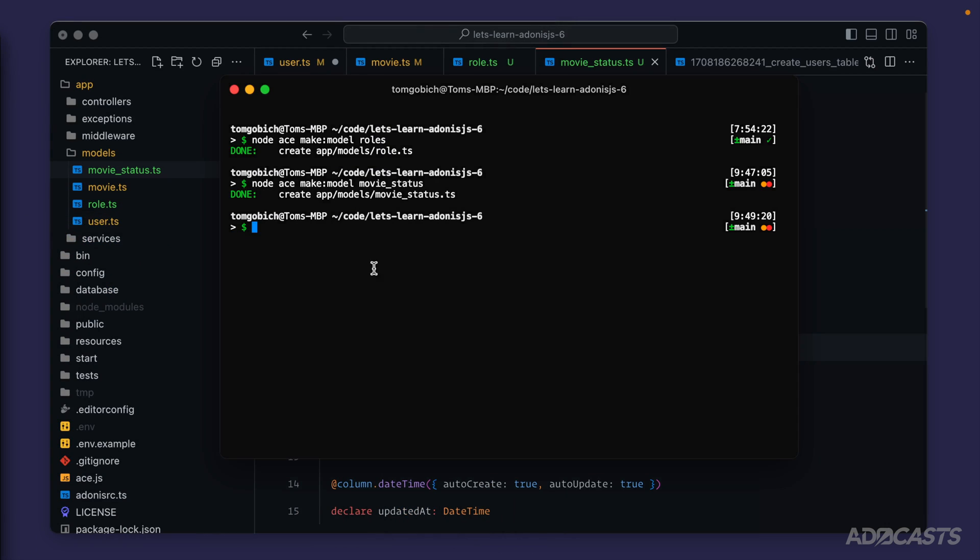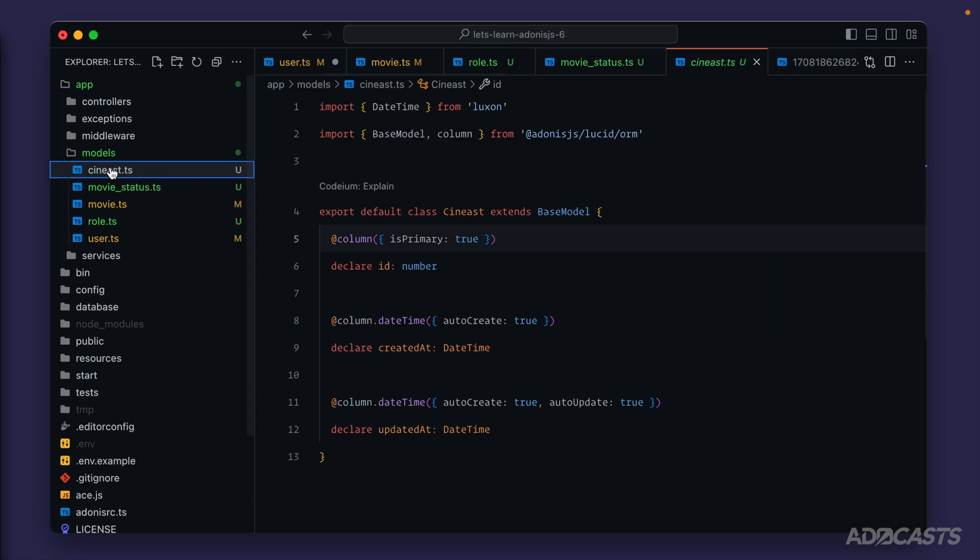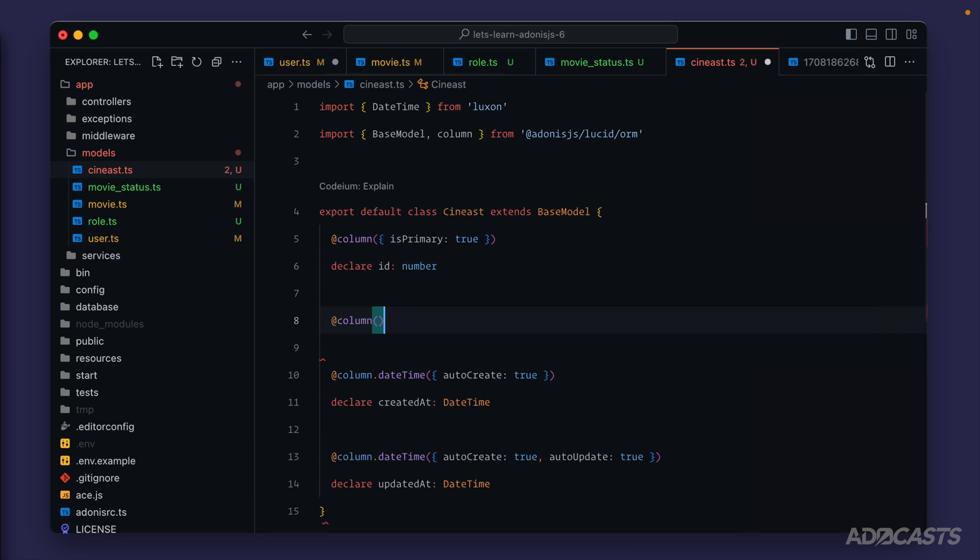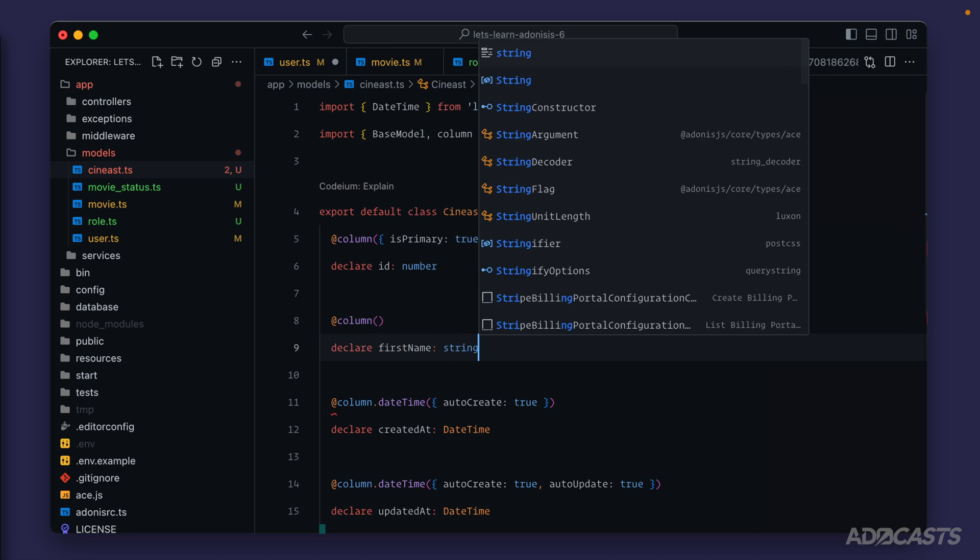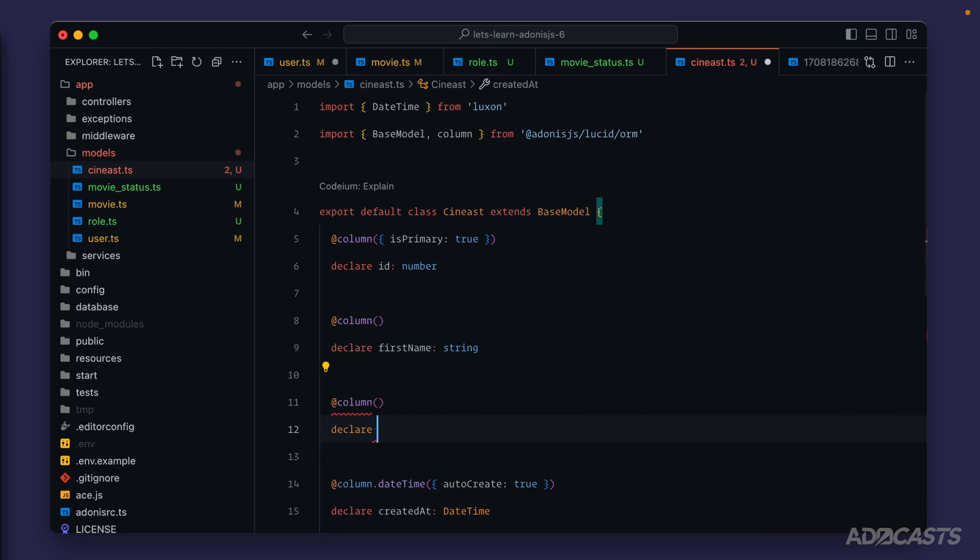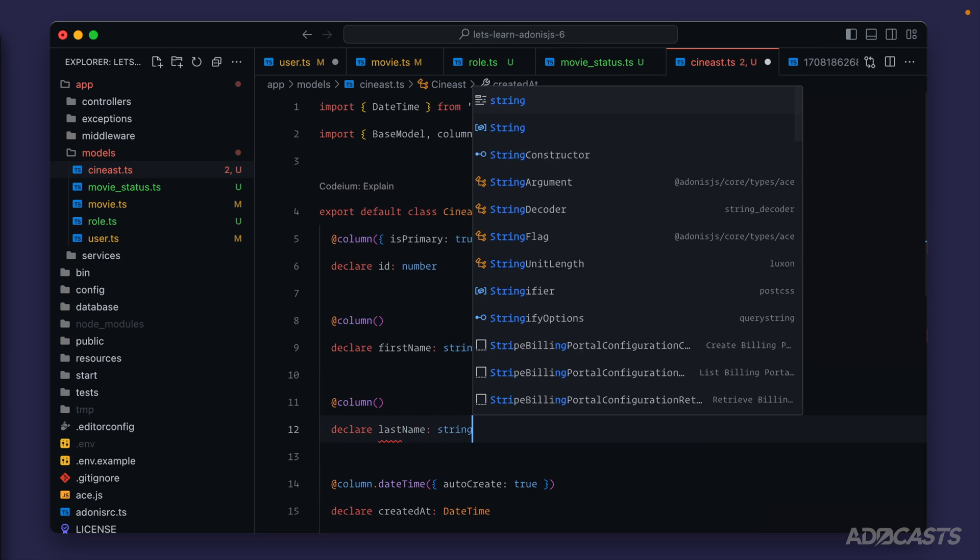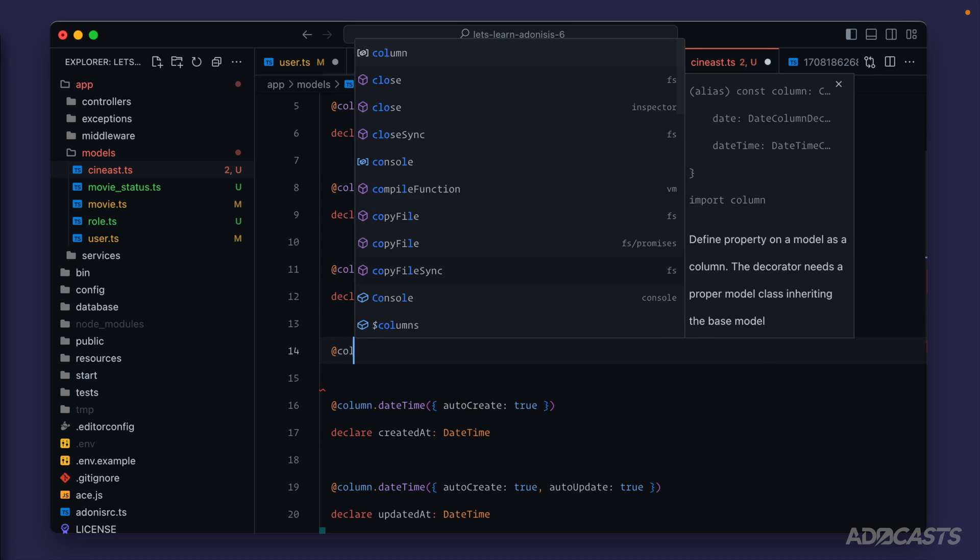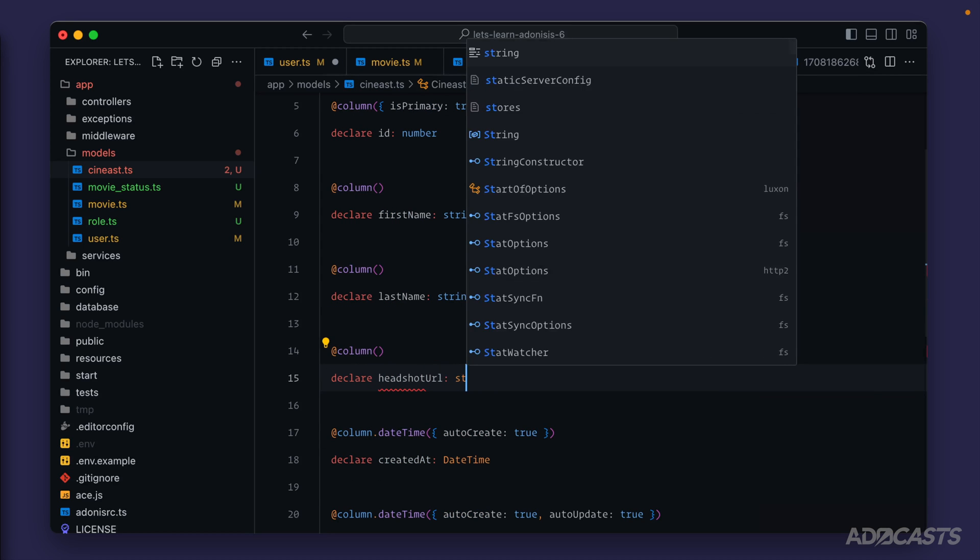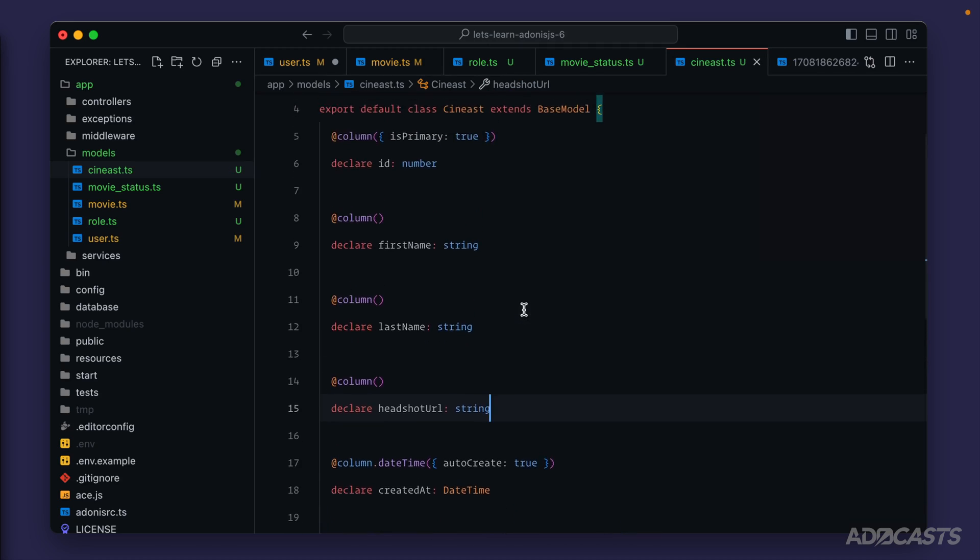Okay, pull that back away. Let's do node ace make model sinists. That word sounds so weird to say, but I don't even know if I'm saying it right. All right, so let's go ahead and jump in here and describe these columns next. For this one, we did our first_name and last_name separate. This will allow us to show how we can create a computed property to merge these both into one. So we can declare first_name as string and column declare last_name as string. Then we also have a headshot_url as well, so column declare headshot_url as string.